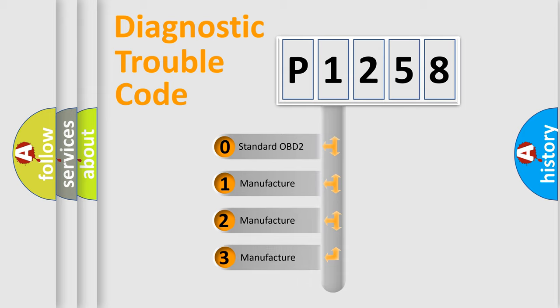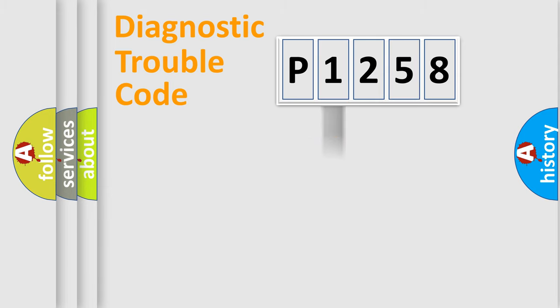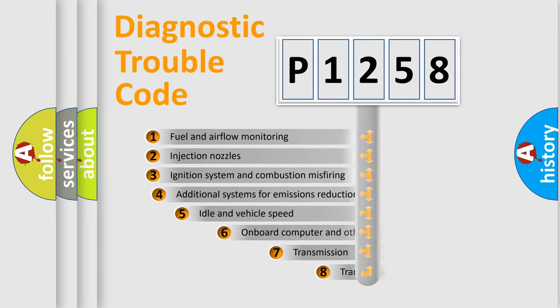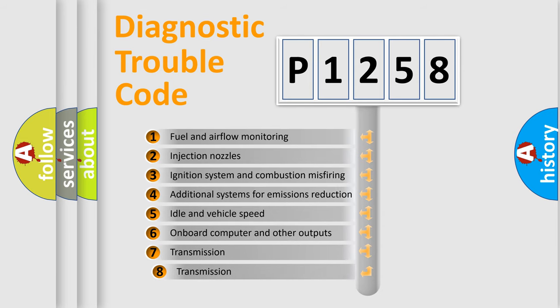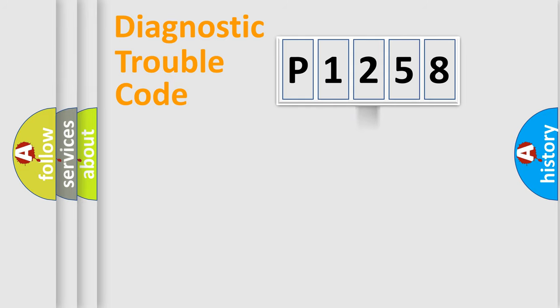If the second character is expressed as zero, it is a standardized error. In the case of numbers 1, 2, 3, it is a car-specific error. The third character specifies a subset of errors. The distribution shown is valid only for the standardized DTC code.